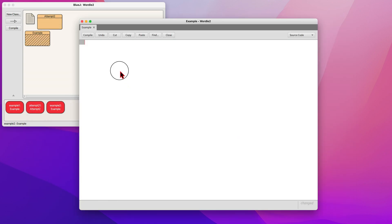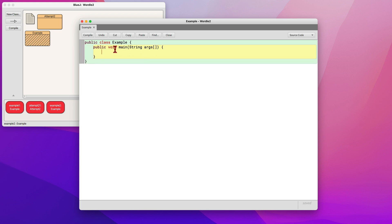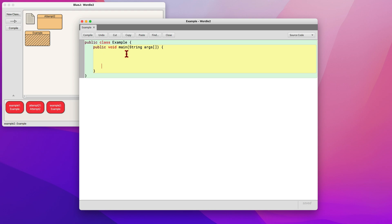So to create that, every program starts with a heading, which is a class name and a method. You start with public class, and then the name of your class. For this one, it's Example, and then you have an open brace. Then inside that, you declare your method with another open brace. This public static void main string args is default text that's in every single Java program. It's just how to start the program. Then inside here, you can code inside this method, this yellow highlighted section.